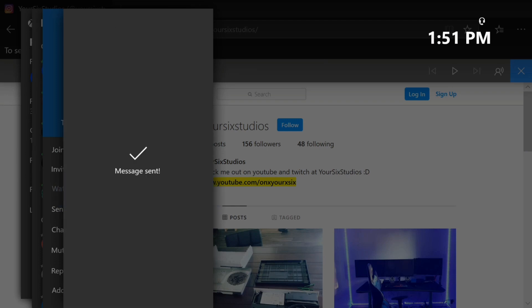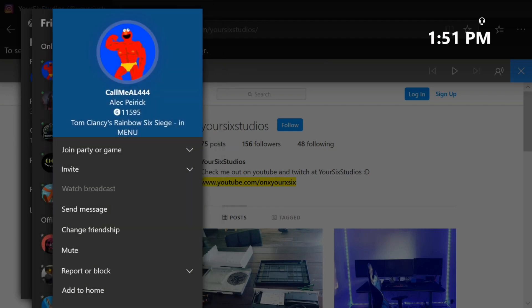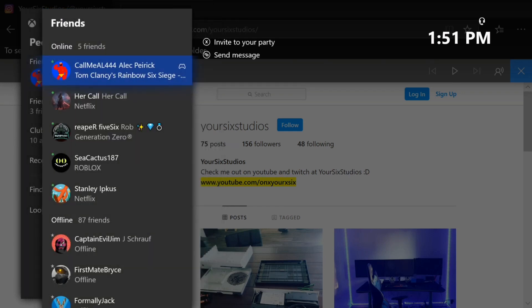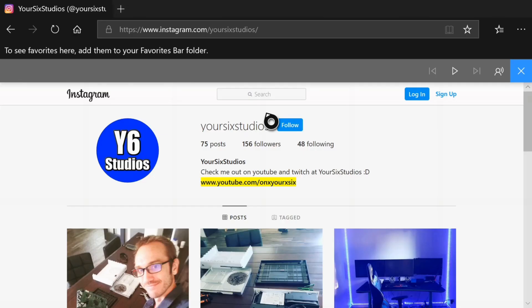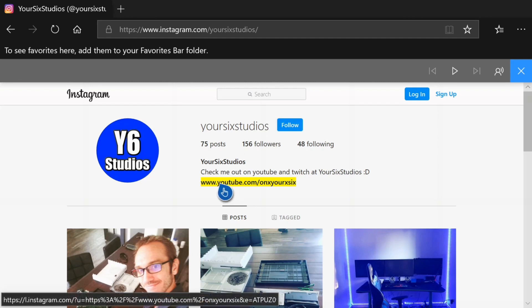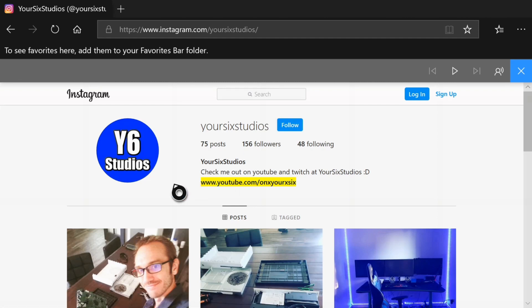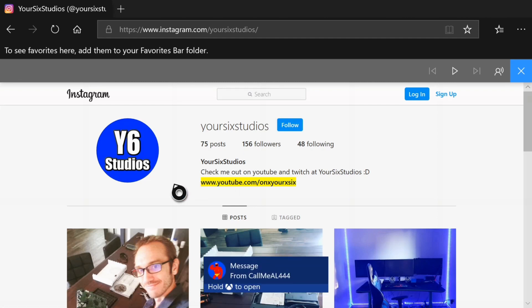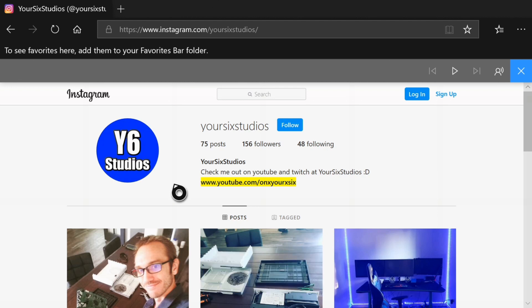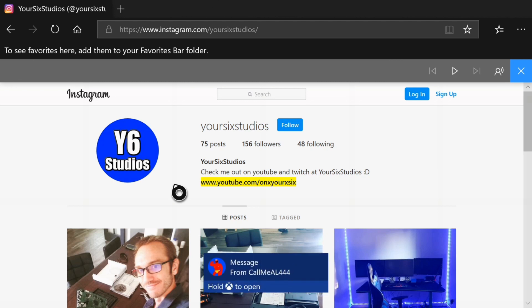So copy and pasting messages and text or even URLs on your Xbox One is very easy. If this video did indeed help you out go ahead and leave this video a like and subscribe to my channel down below for more Xbox One tech help videos coming up next on Your6 Studios.